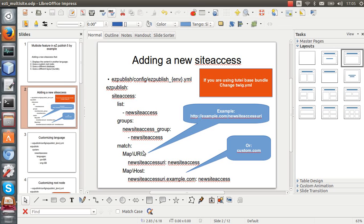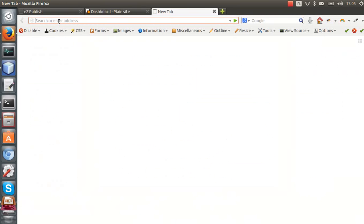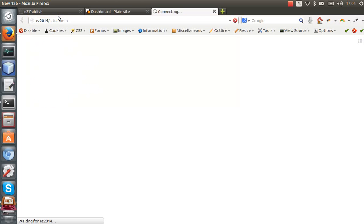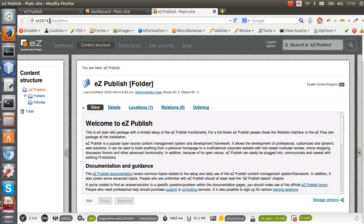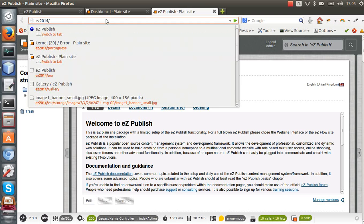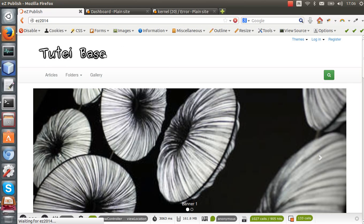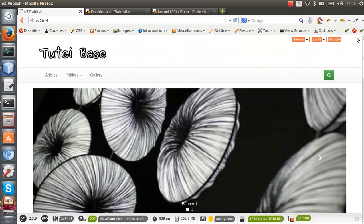Another thing is that if you add a new site access that uses the URI system, that means you are going to access the new site access by typing the hostname and slash the site access name. For example, 'site admin' tells EasyPublish that we are using the site admin site access, and if you leave this blank it uses the default site access. In this case I'm going to add a new site access named Portuguese, and you can see that it's not working yet, but the default site access is site one, displaying content in English with the English locale.